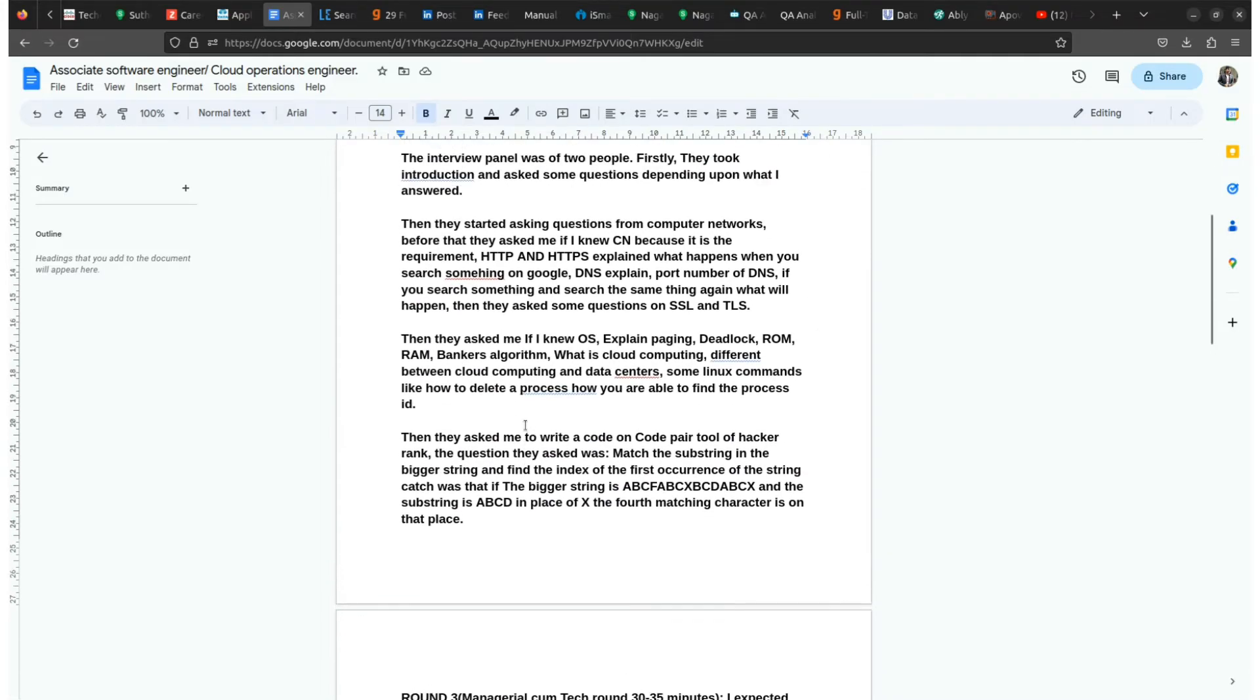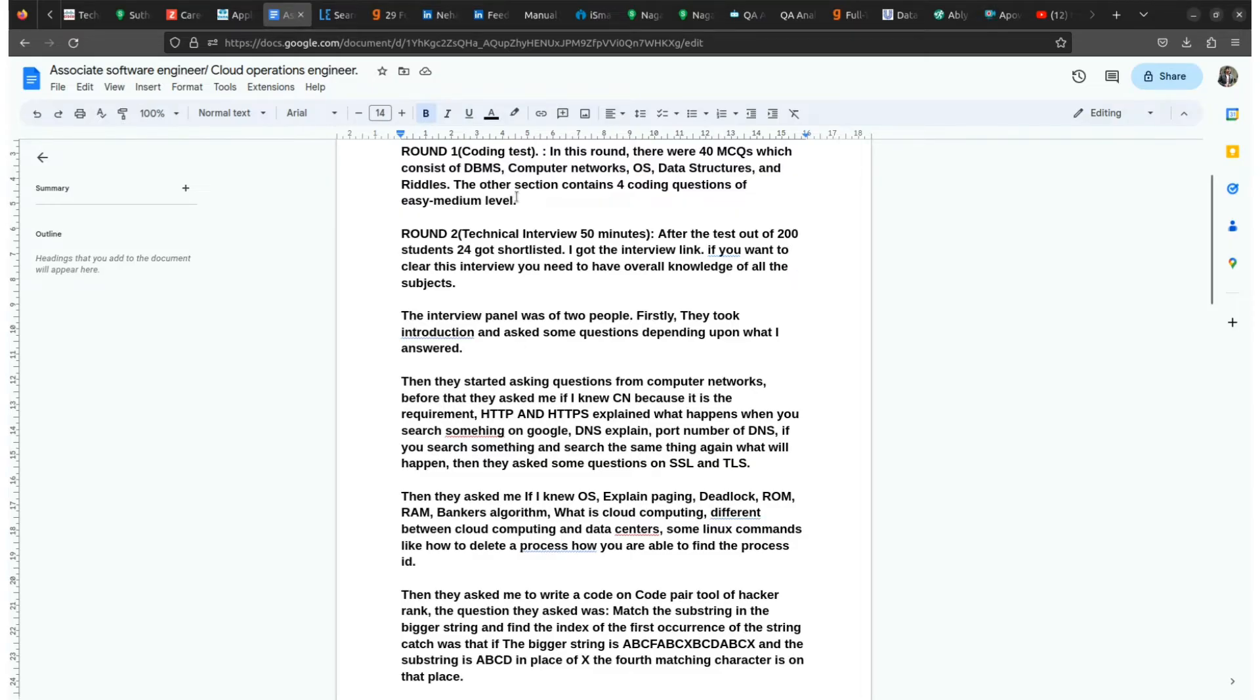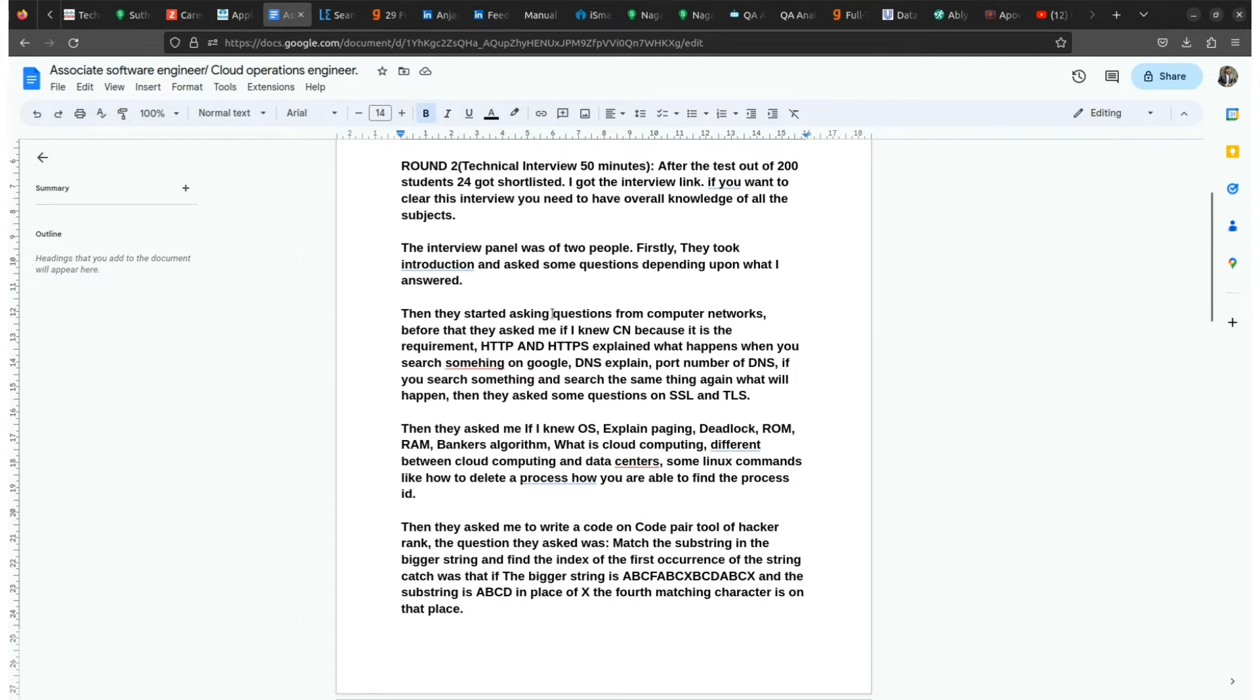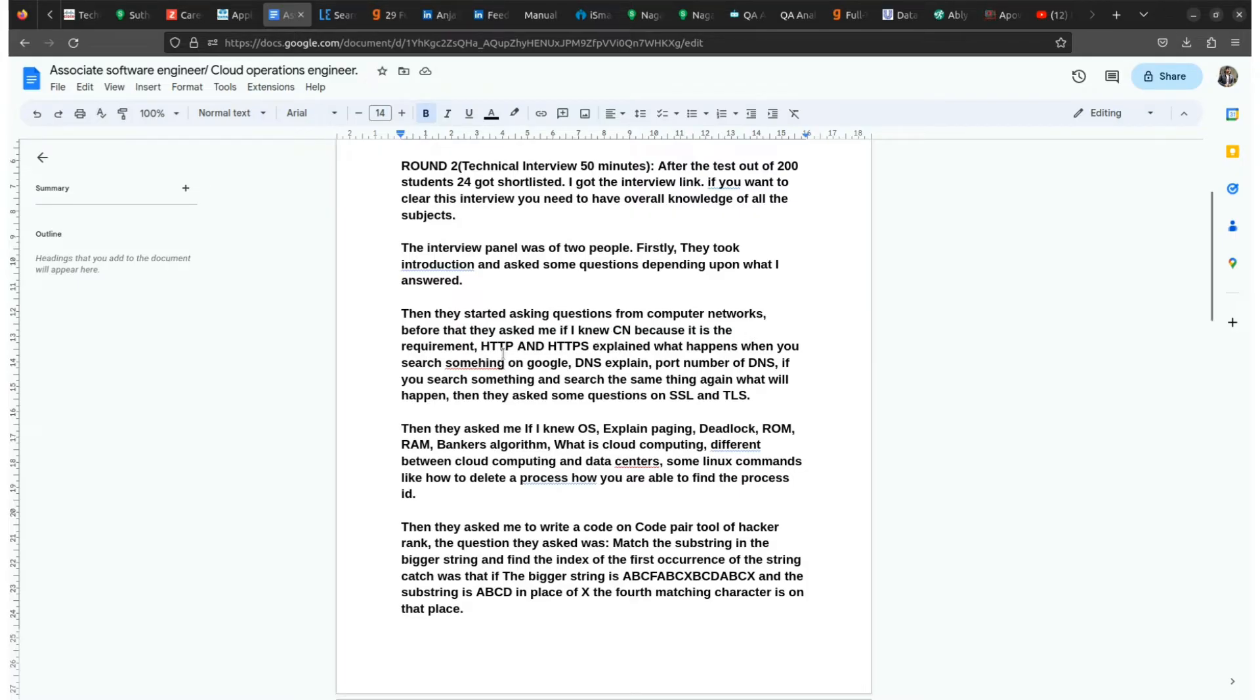In the interview, the panel consists of two people. First they took introduction and then they ask some questions depending upon what you answered in the coding test. They can ask questions about the four coding questions that you performed in the coding test, and also if you have a good project then they can go into that. Then they ask questions from computer networks. If you're going for the Associate Software Engineer, they'll ask about your programming languages and projects.